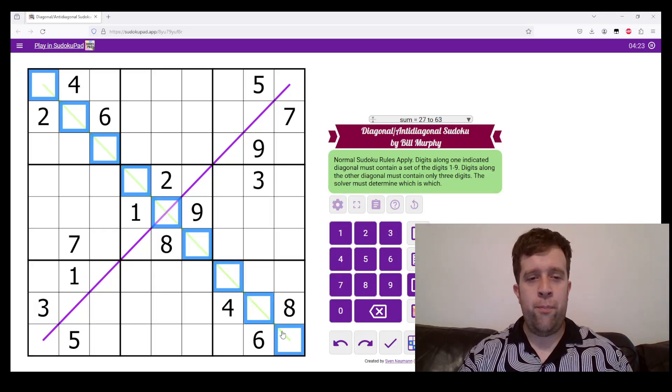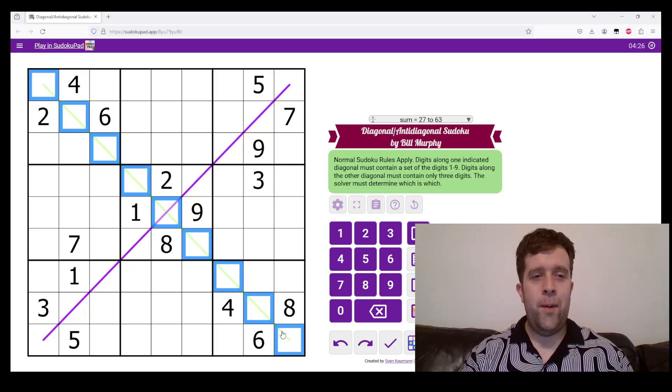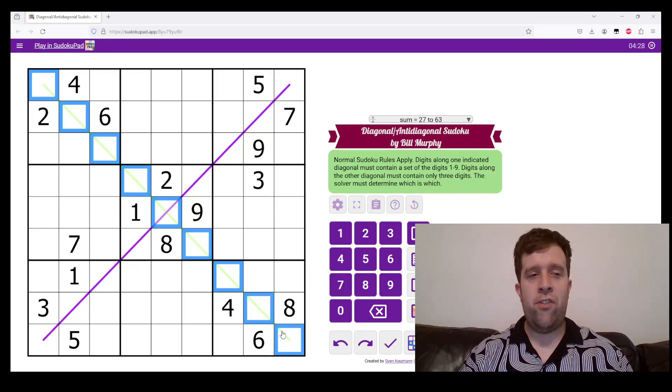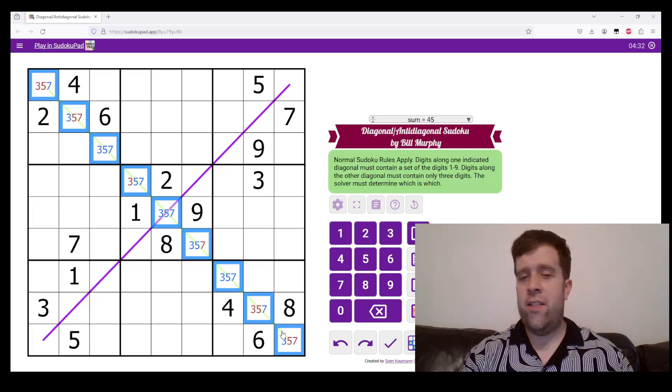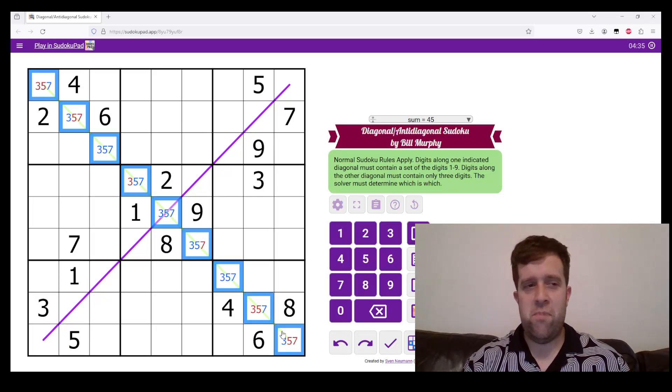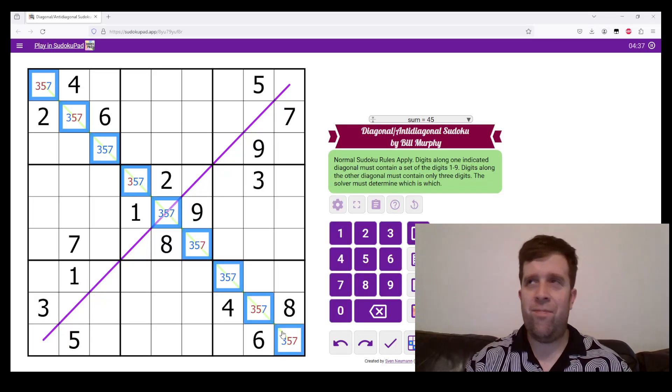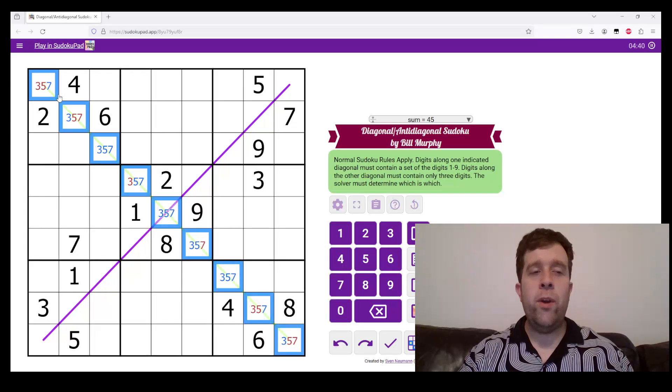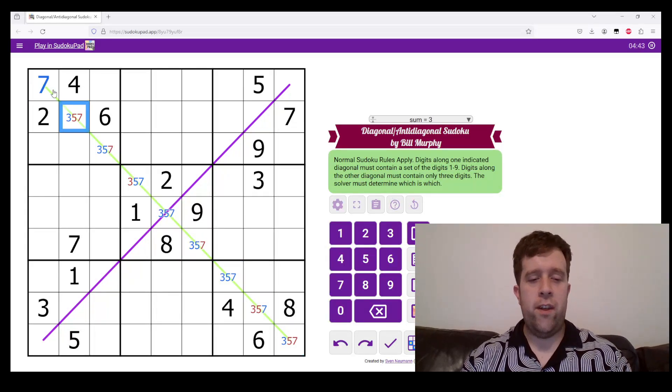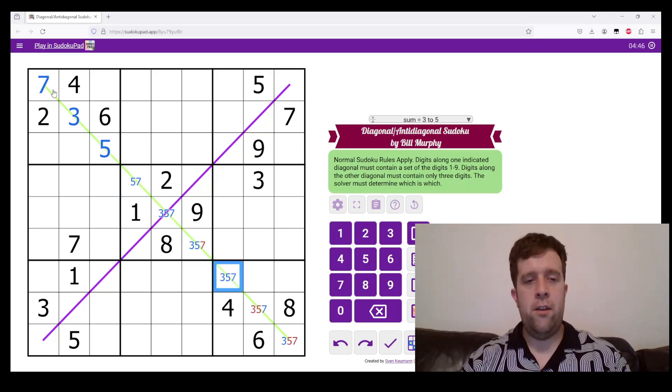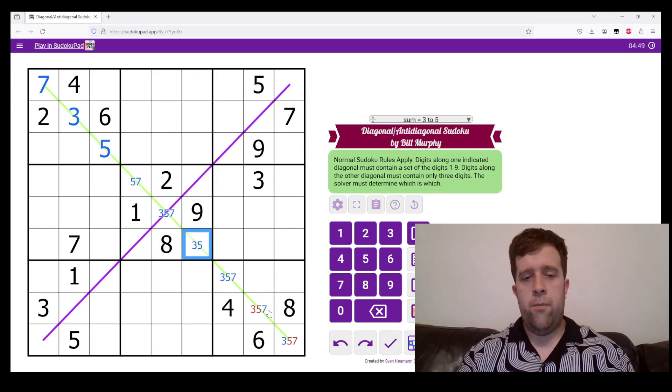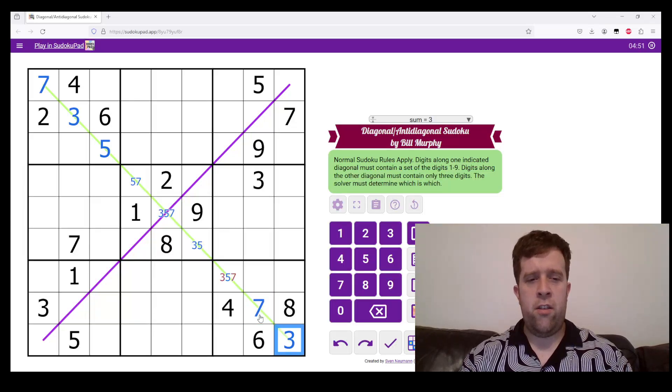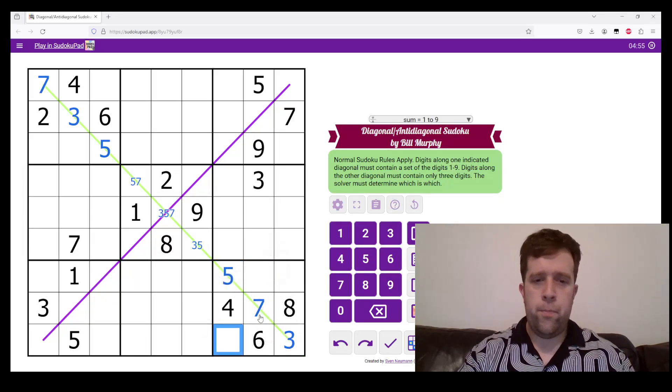And why the purple line must contain the set of digits one to nine, once each. And the green line must have the same three digits again and again. The thing you've probably already spotted now that you've looked at it is, what are the digits that can go along this line? Well, it's three, five, and seven. They're the only ones that aren't taken up by other cells.